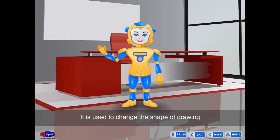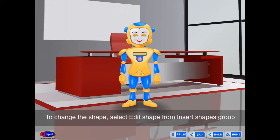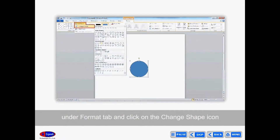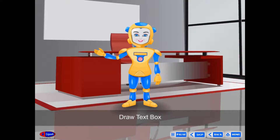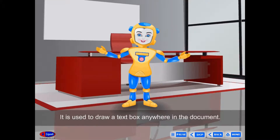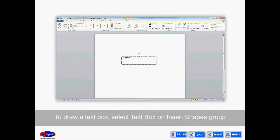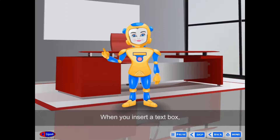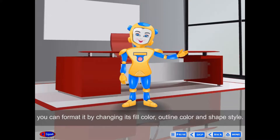Change Shape is used to change the shape of a drawing without changing the formatting applied to it. To change the shape, select Edit Shape from the Insert Shapes group under the Format tab, click the Change Shape icon, and select a shape from the window. Draw Text Box is used to draw a text box anywhere in the document. Select Text Box on the Insert Shapes group from the Format tab and drag anywhere in the document to draw the text box. You can format it by changing its fill color, outline color, and shape style.